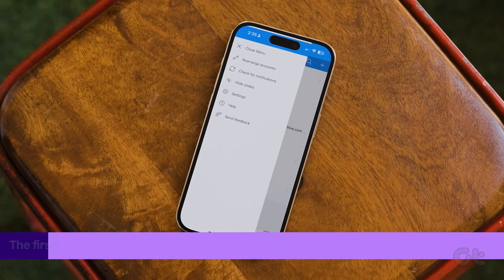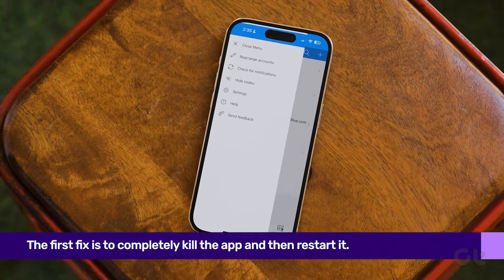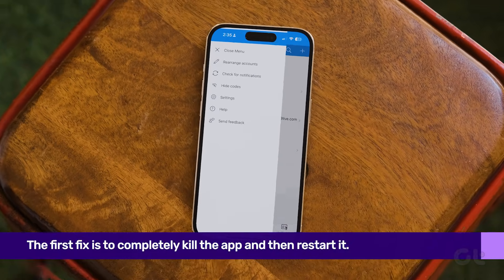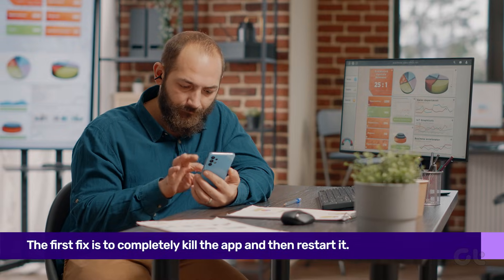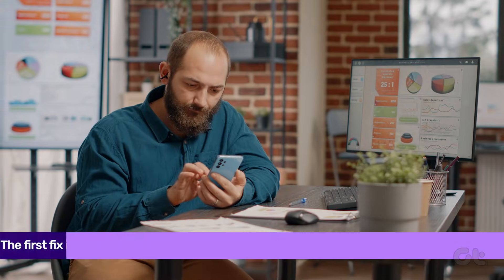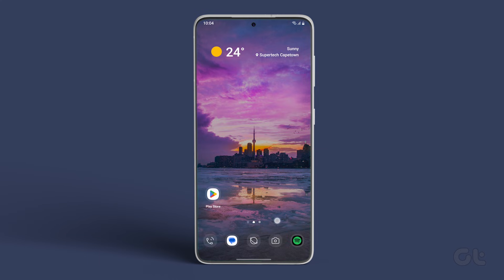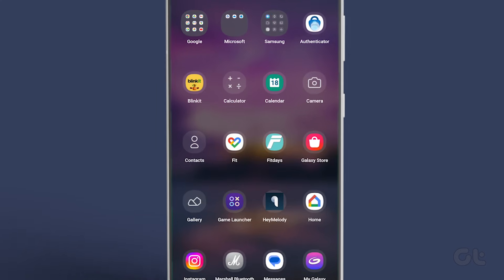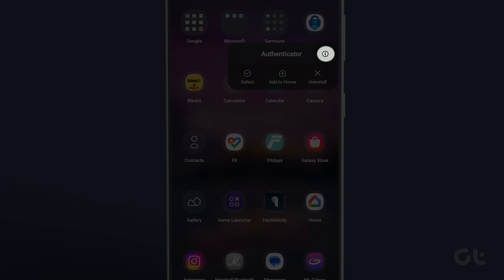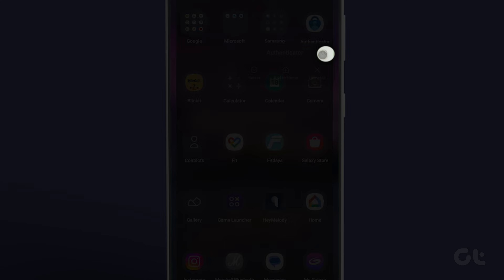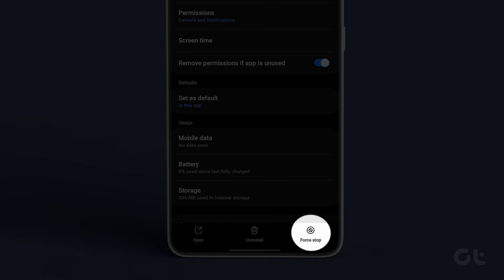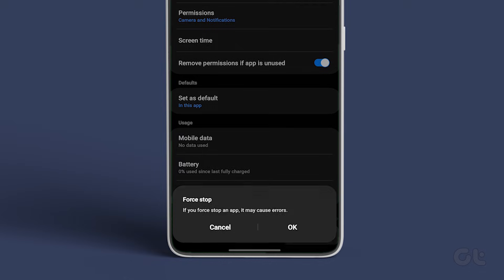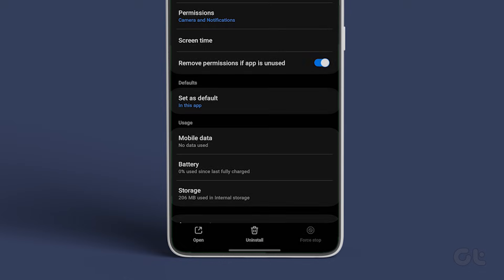The first fix is to completely kill the app and then restart it. To force stop Microsoft Authenticator on Android, long press on its app icon and tap the eye icon. Finally, tap on the force stop option.